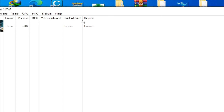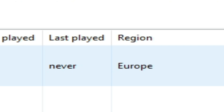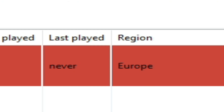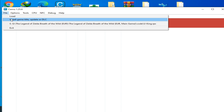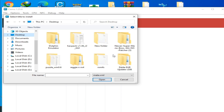Here is my game — region Europe, as you can see. Remember, guys: don't use a USA region update for a Europe region game. My game is in the Europe region. Go to 'File' and click 'Install Game Title Update or DLC.' Go to the update folder — my update is on my desktop — and scroll down.